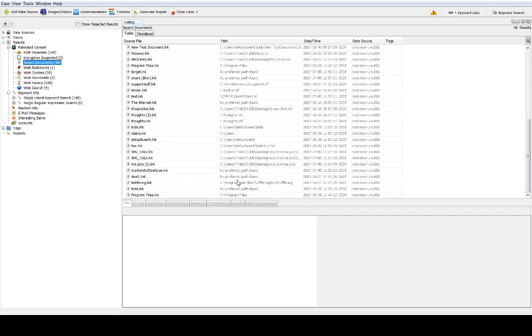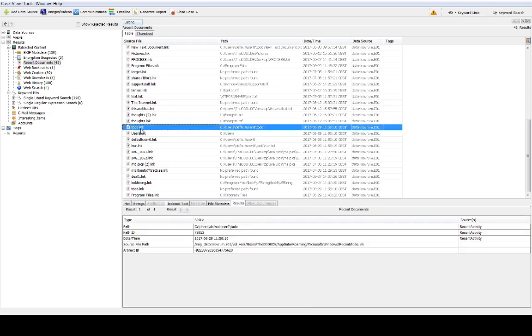These are all the link files that were found on this actual drive and I just want to show you two of those. I'm starting with this one called to do dot lnk.